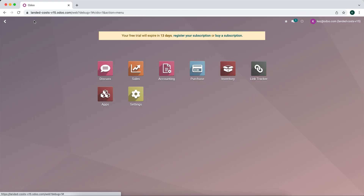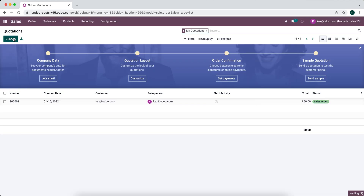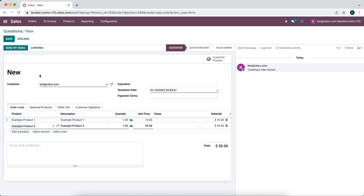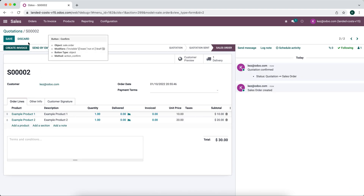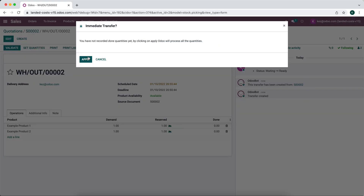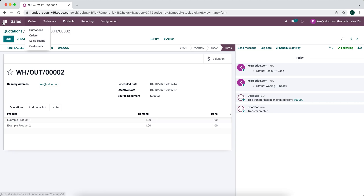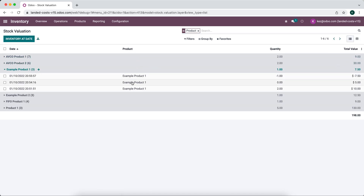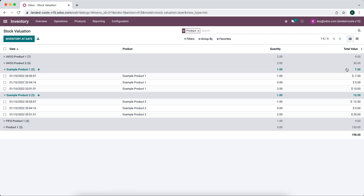Now if we sell one of each of these products, confirm the sale, and go to delivery to validate, then go to inventory and look at the inventory valuation for example product one and example product two, we can see the total value is $7.50. It took the average cost and subtracted from our product template — the average cost was $7.50 and we removed one item, leaving $7.50. The same logic applies to the $12.50 on example product two.